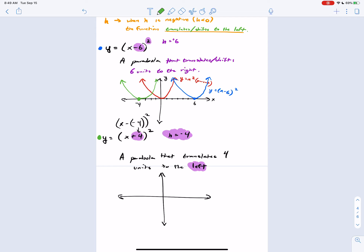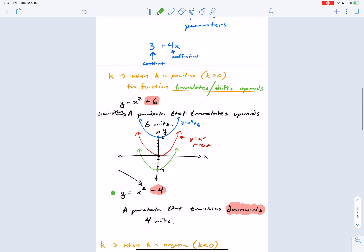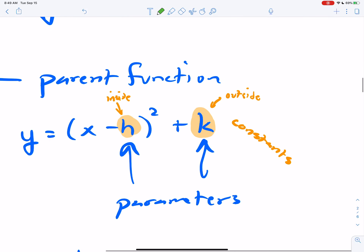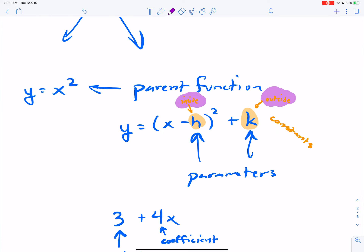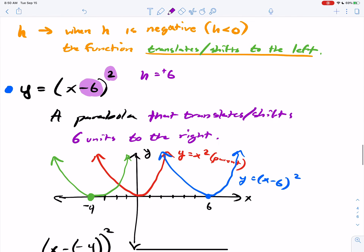Tell yourself what H and K do in your own words. Basically, K makes things move up and down — vertical translation. H makes things move horizontally, left and right. H is always the one inside of your function — inside that quantity — and K is always outside. That can be a little bit confusing, and I'll show you some problems where you might get confused so you can prevent it.